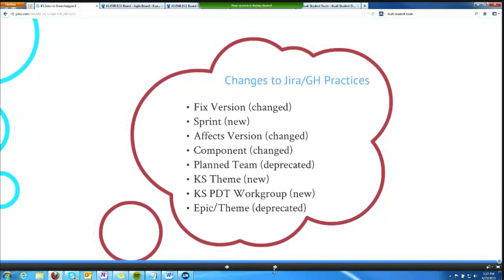Planned Team is now a deprecated field. I haven't removed it from the screen yet because I need to make sure everything that was in planned team has been migrated into component. We used to use planned team to indicate what team we were planning to do work, and that's now what component is for.